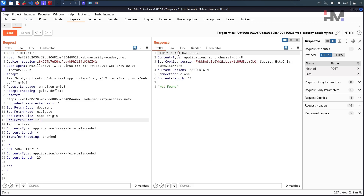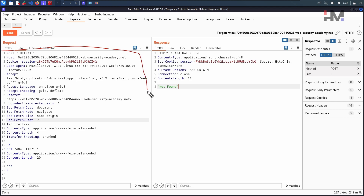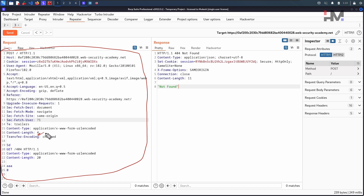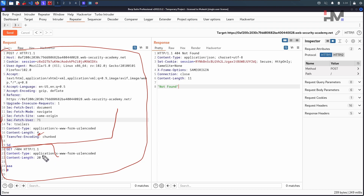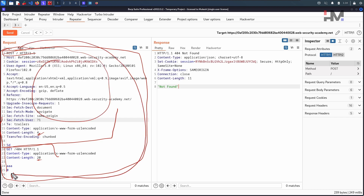Hit send again and we have the 404 not found error. Basically what is happening is that the front-end server takes the whole request to the back-end server, but the back-end server is only considering the content length. So the back-end server considers the request only up to that point — and this next part will be the smuggled next request. When we send one more request, the content length is 20, so it is expecting the next request to join here, and this smuggled part goes and sits at the head of that next request.